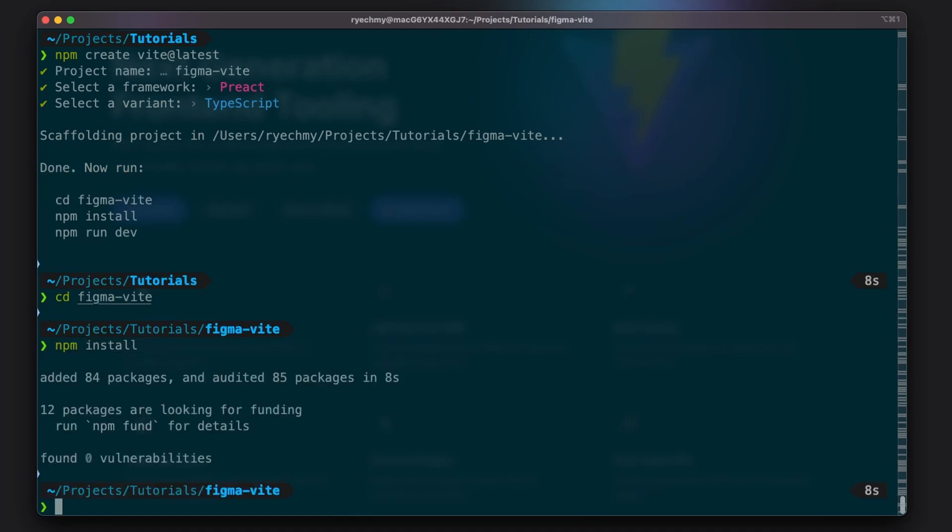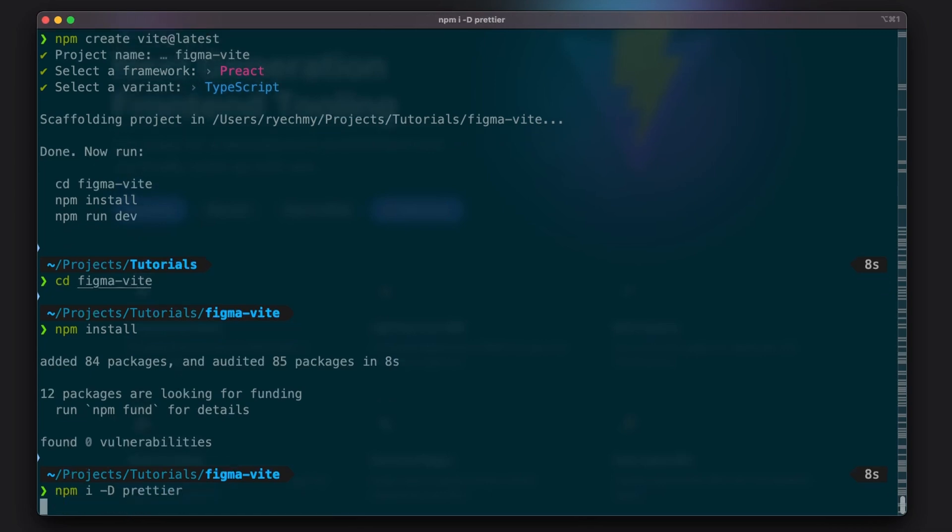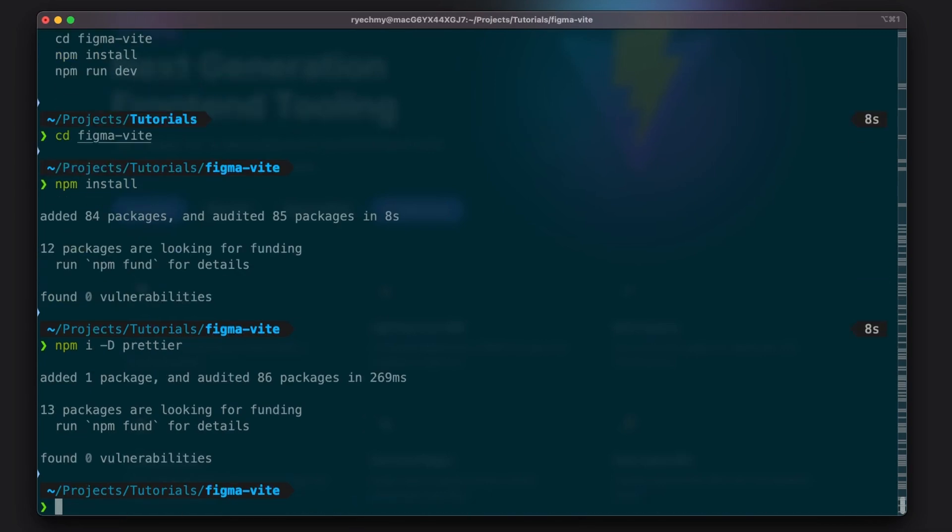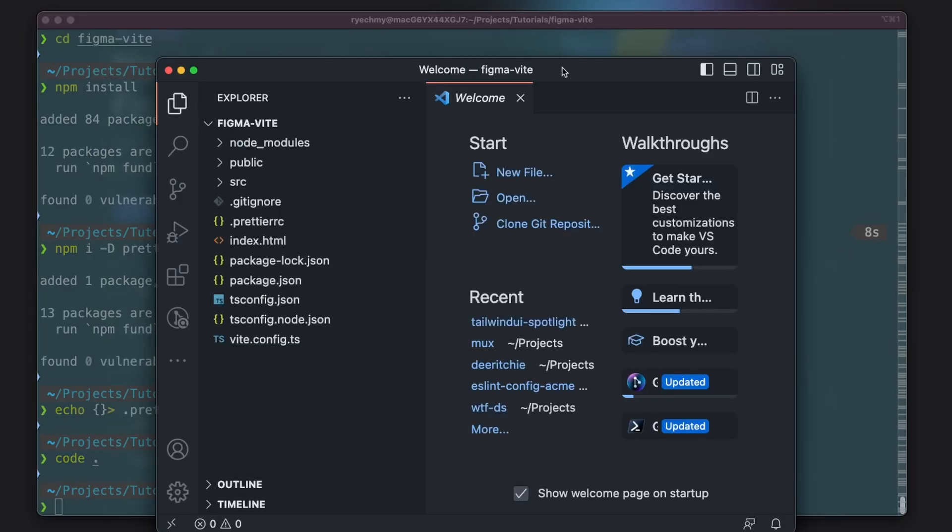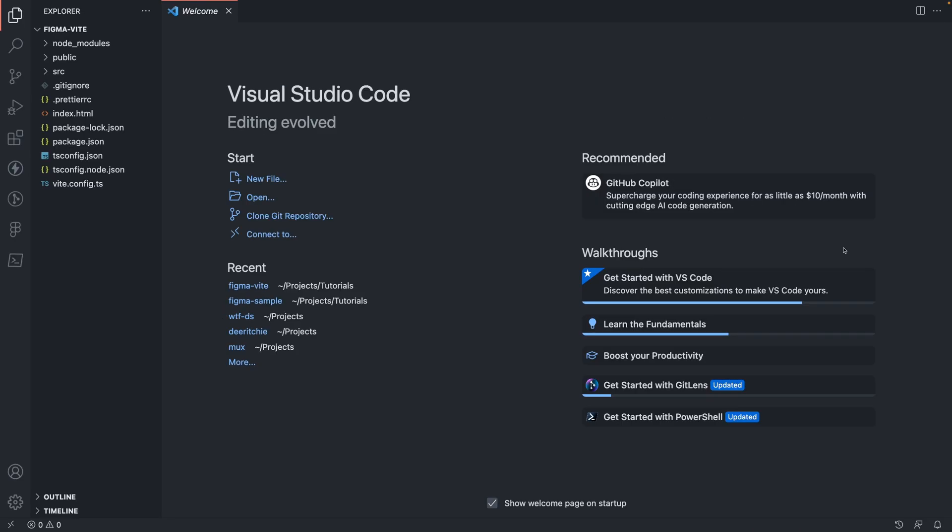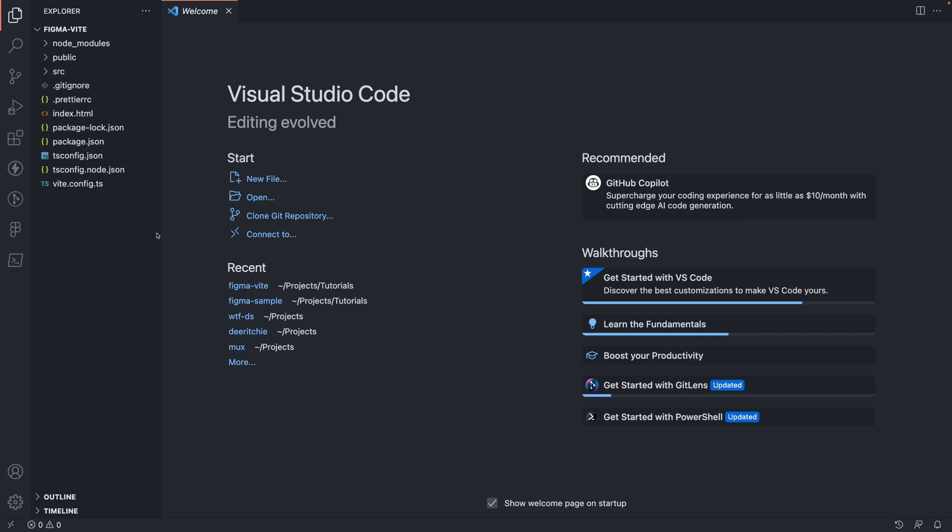Another thing I like to do in all my projects is add Prettier for code formatting. So we'll need to create a default config. Now we can open this up in VS Code. You'll see this bootstrapped our Vite Preact project. With that in place, we're ready to start migrating over our sample plugin code.